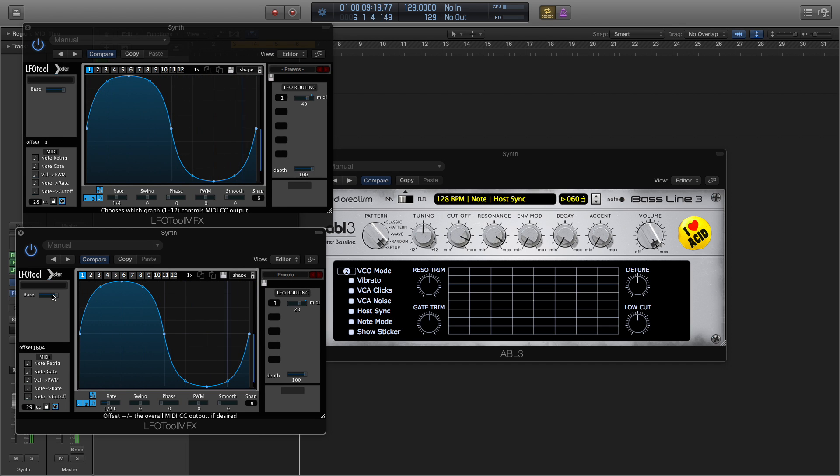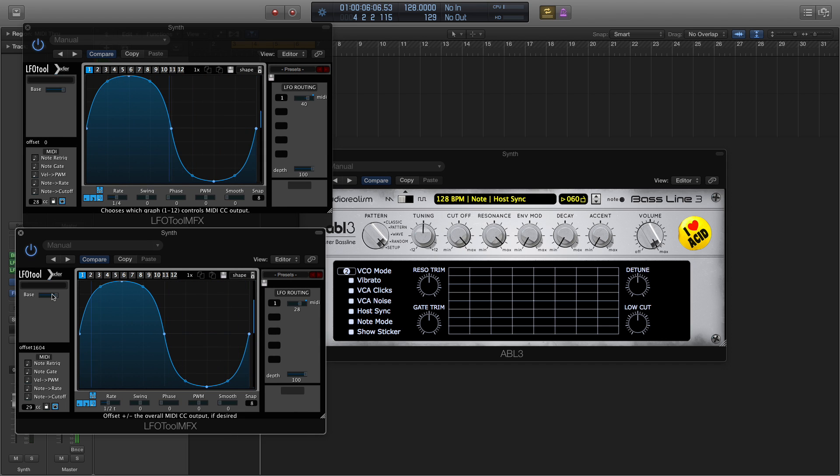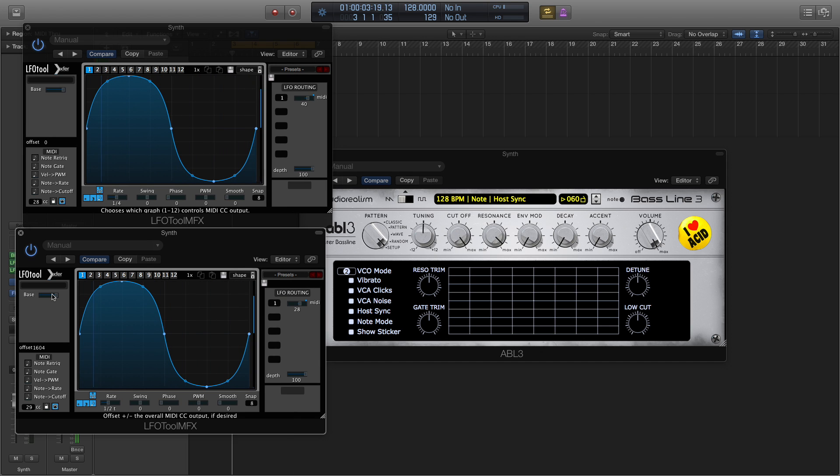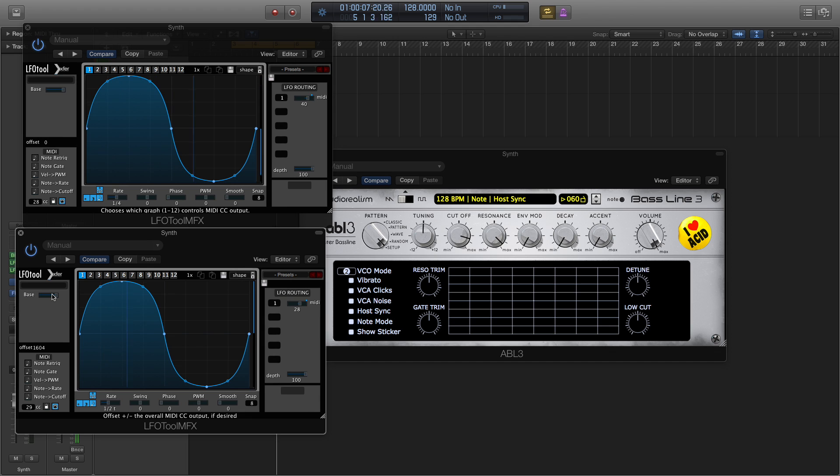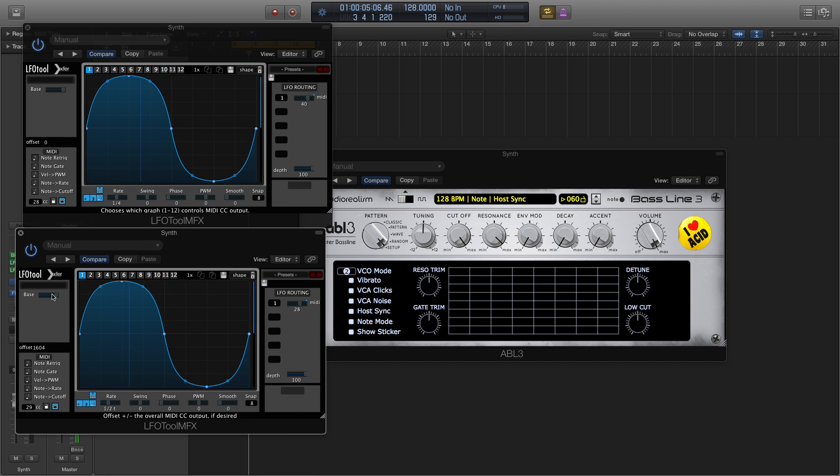So there you have it, a quick and dirty acid bassline using ABL-3 in conjunction with Extra Records LFO Tool and Grey Wolf's fantastic MIDI FX version of Blue Arp. Please let me know if you have any questions or feedback in the comments section below. Thanks for watching.